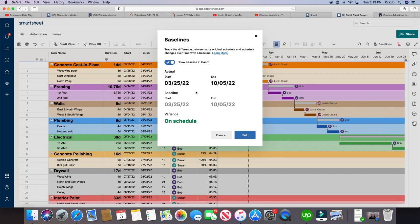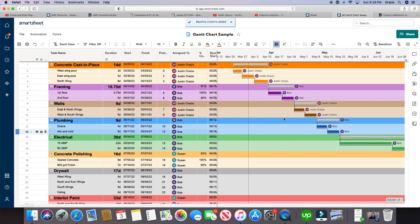And right now as it stands, we're quote unquote on schedule, our actual start date and end date are the same as our baseline start date and baseline end date, they're the same. So we'll click set, now we've got that little line here.